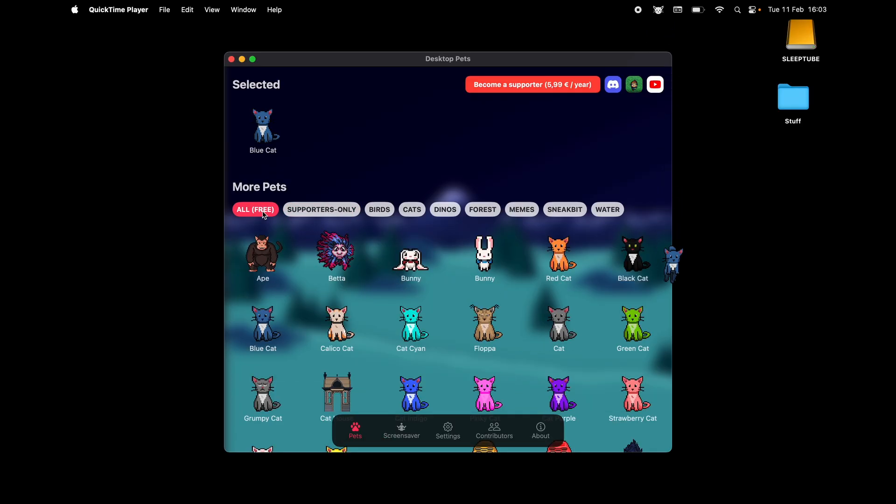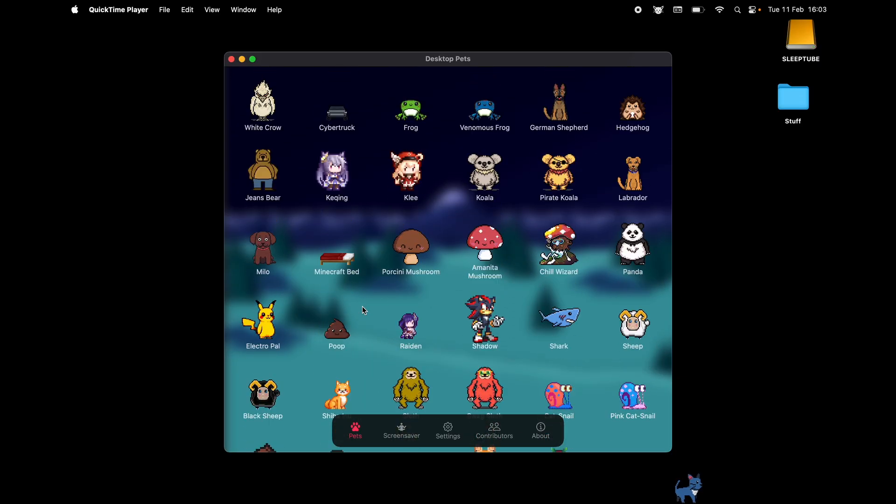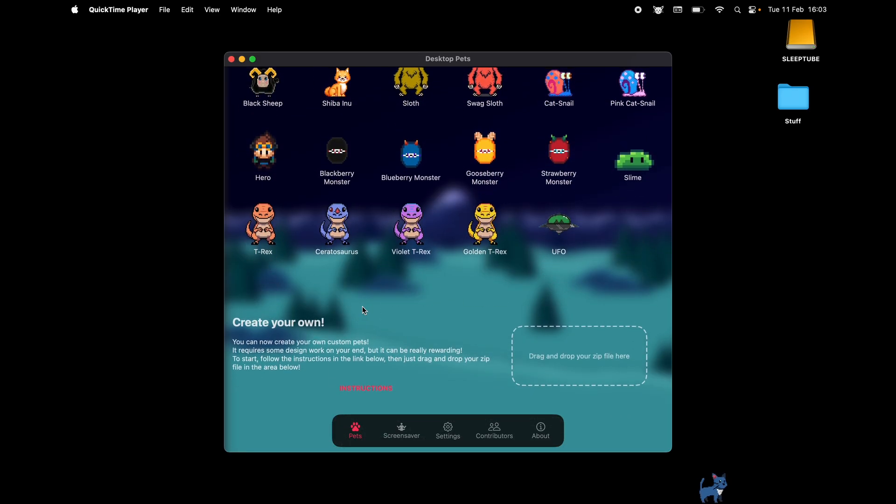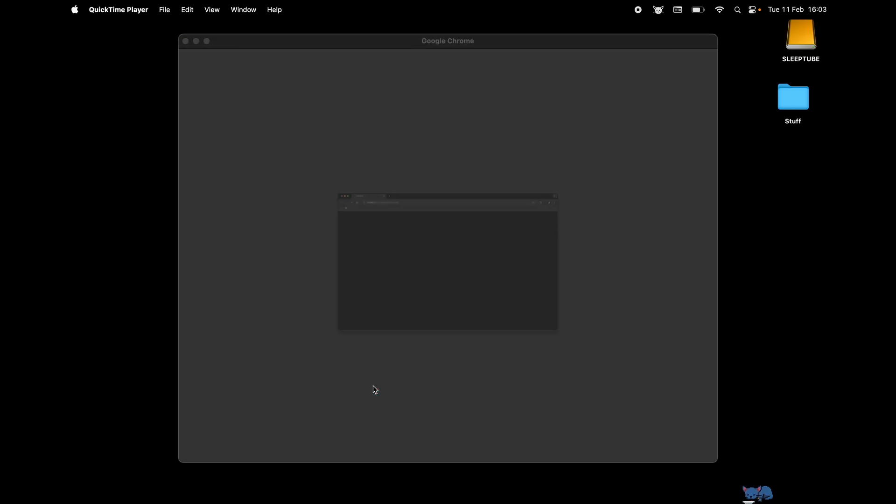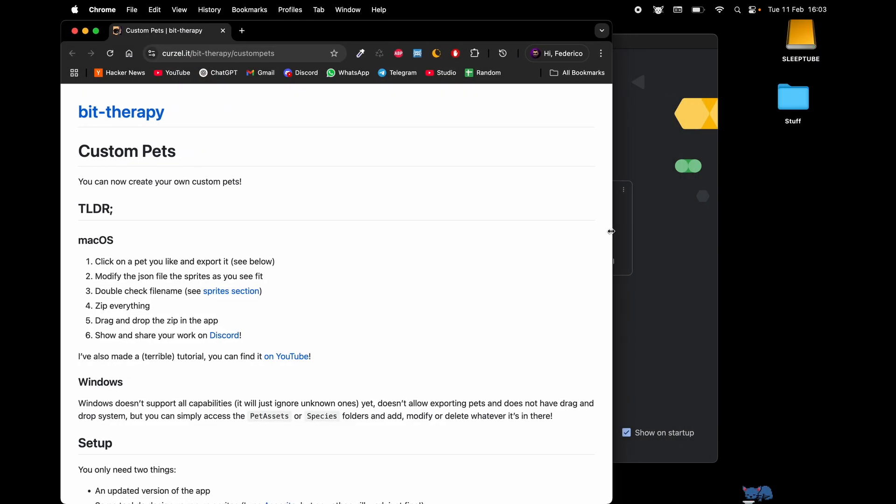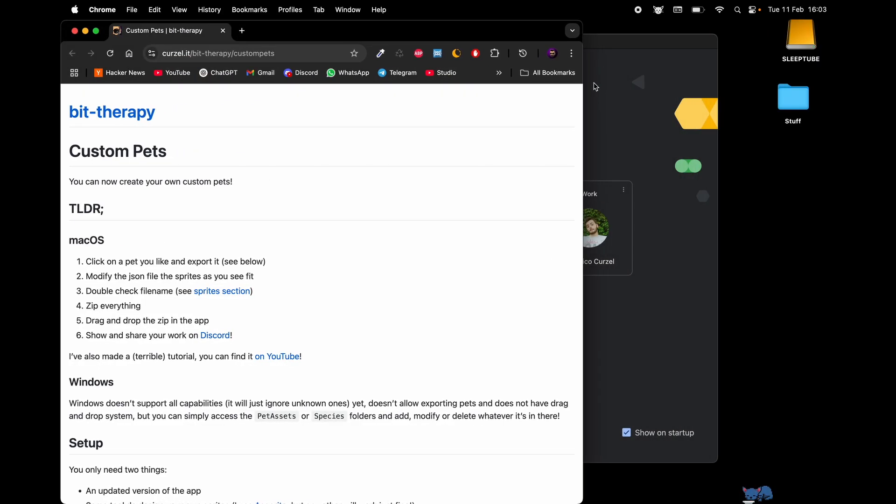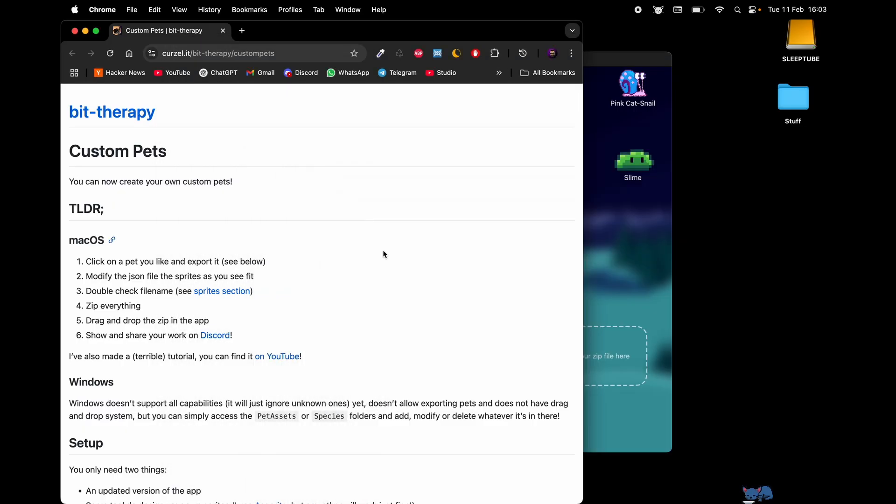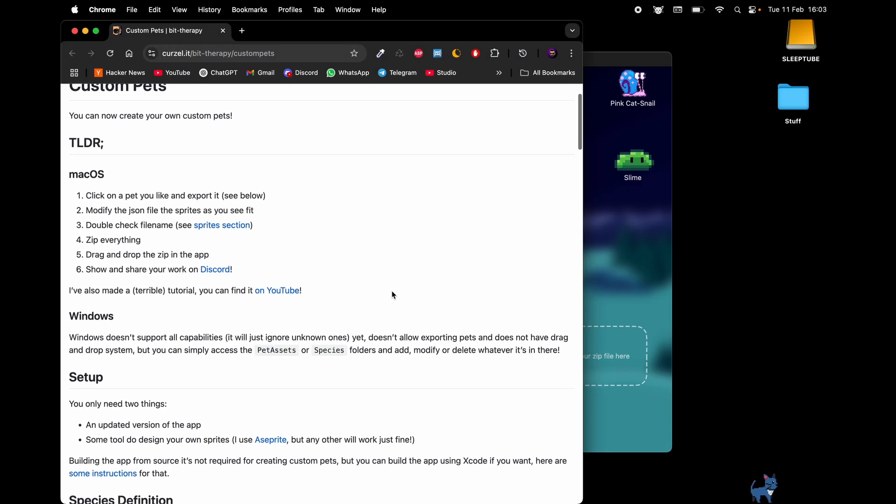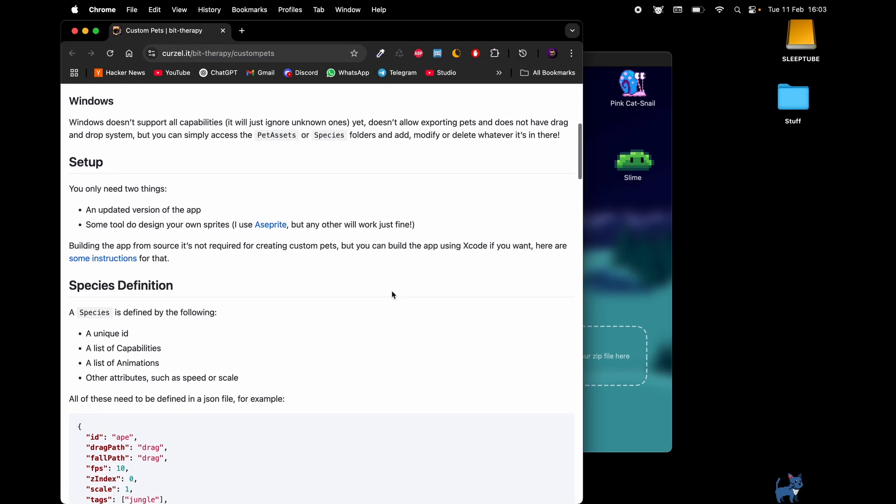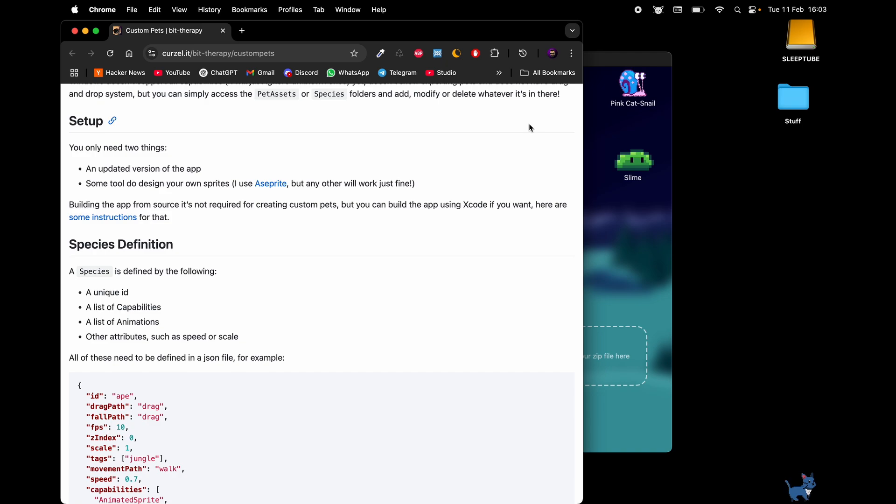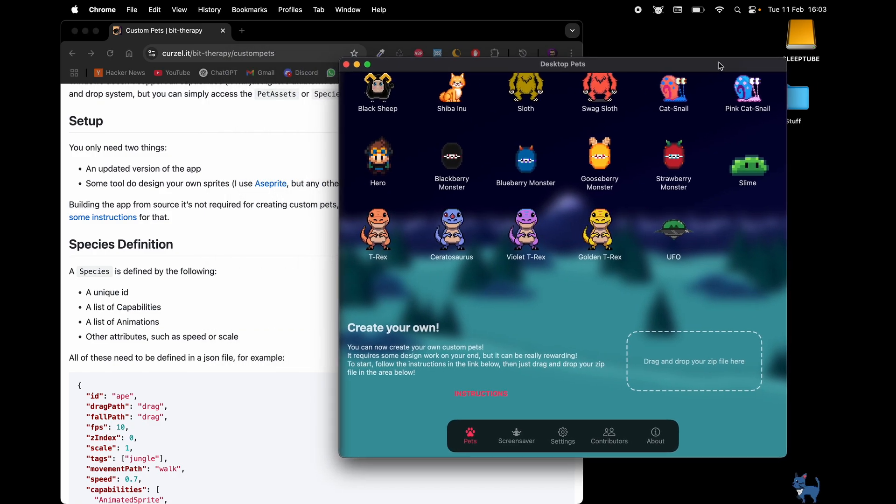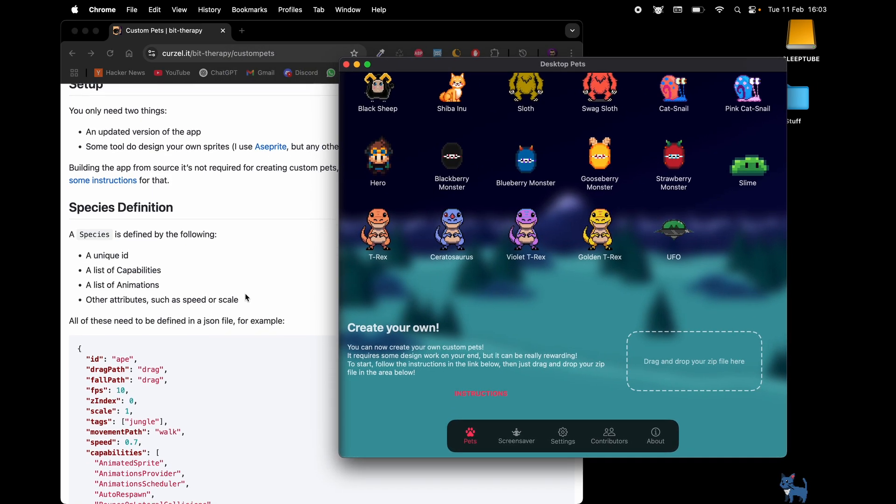Now with the self-promotion aside, you're familiar with the app and you know that if you scroll to the very bottom you have this section here that allows you to create custom pets. There's an instruction section on my website which is fairly simple. It goes into technical details kind of.